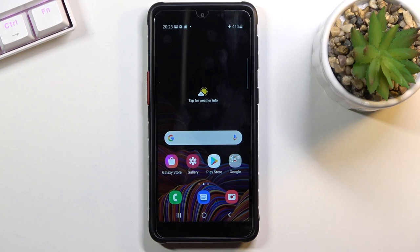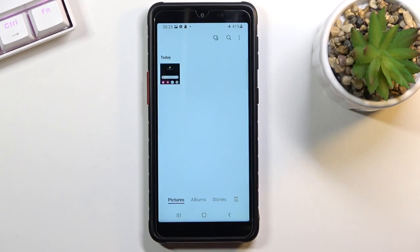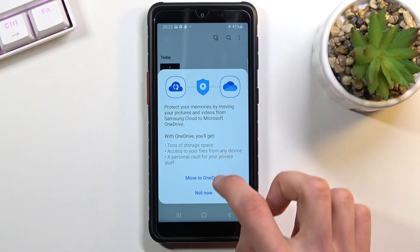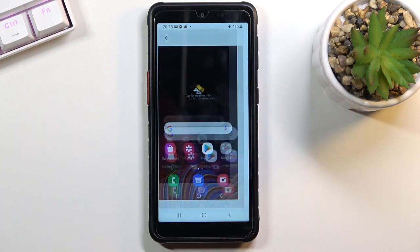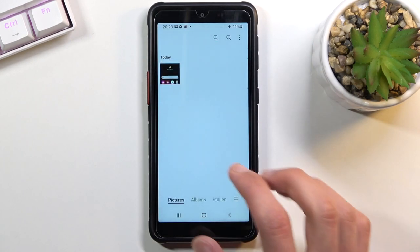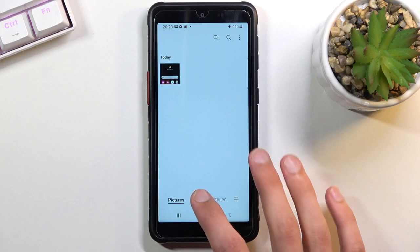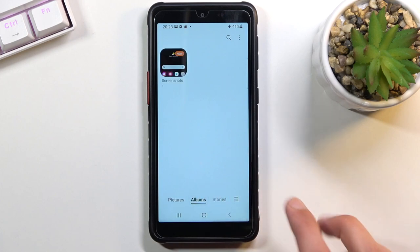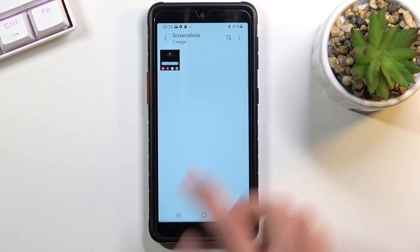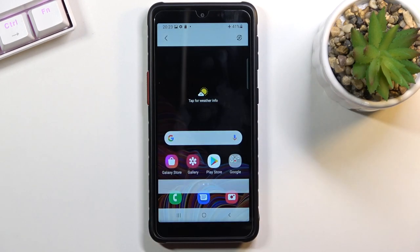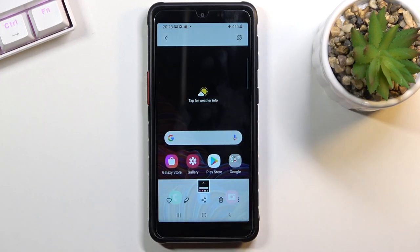Now once you have captured your screenshot you can find it in the gallery application. As you can see right over here, that's in all the photos, or if you go into albums it should create a screenshots album where you will find the screenshot.